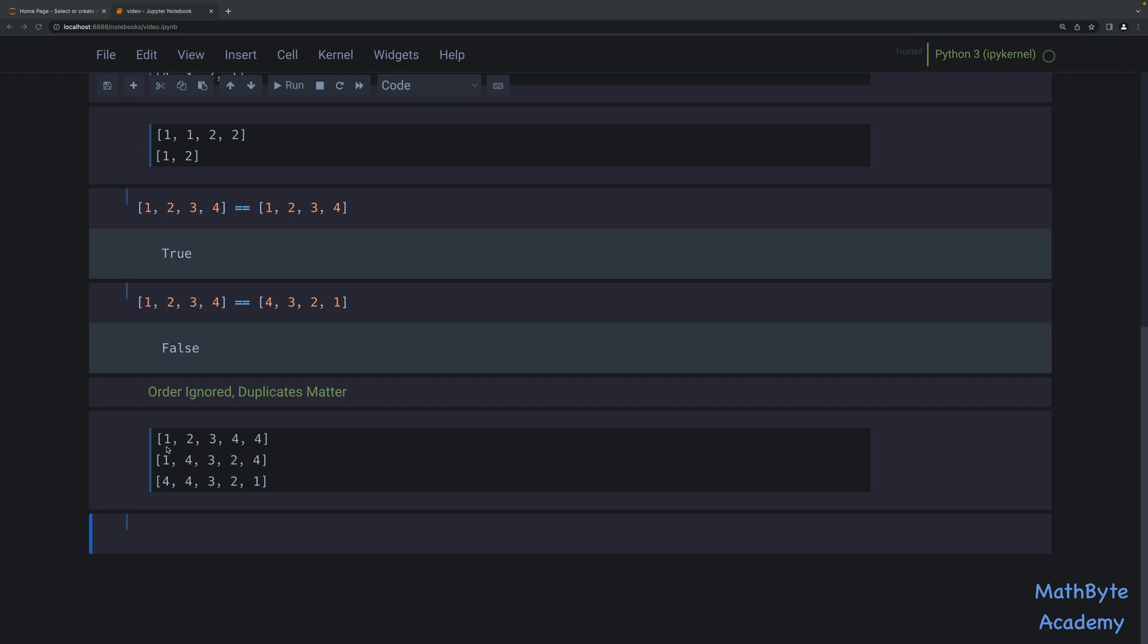So in this case, you can see that if you look at the one, we have one one in each of the lists. The twos, we have one two in each of the lists. The three, we have one in each list. And the four, we have two in each list. So when we want to consider that order doesn't matter, but duplicates matter, these three lists would actually be compared equal.